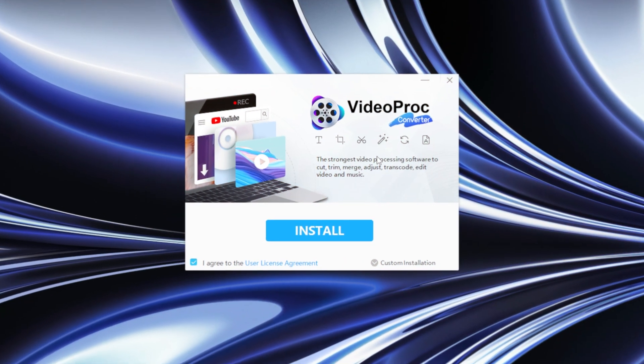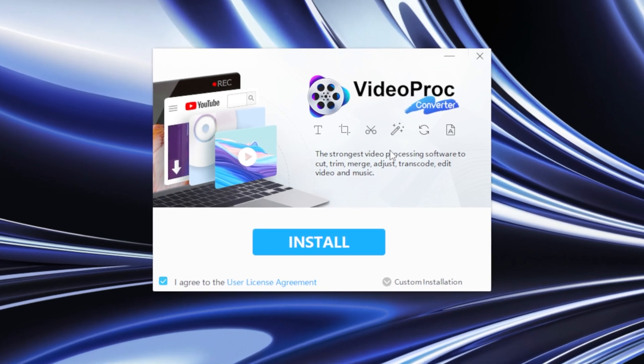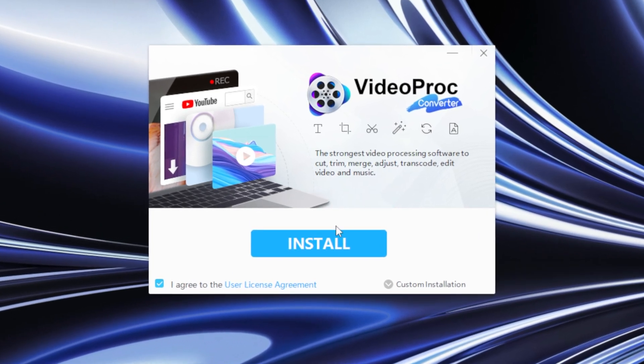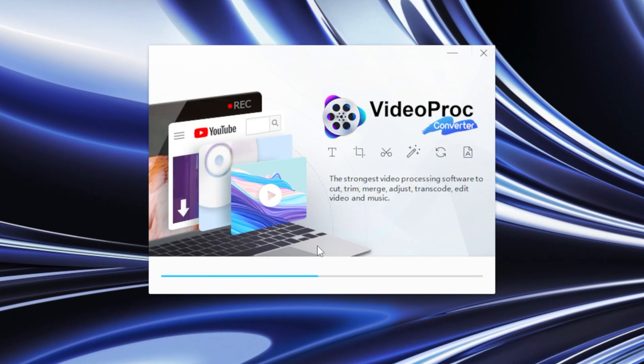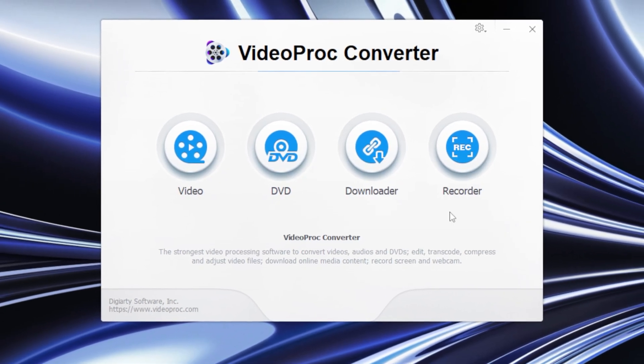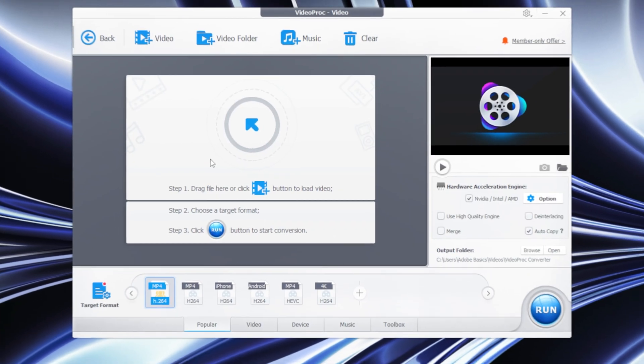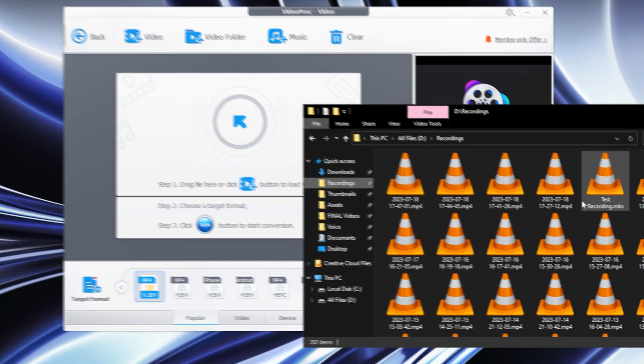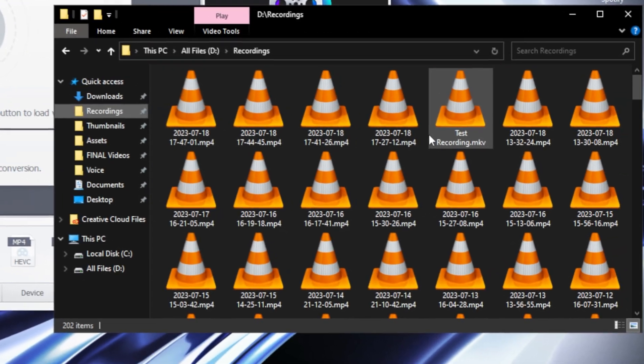Now that the program is downloaded, you can open it and click on install, then launch, and you're done. You can now choose what you want to do — in this case you want to convert footage, so simply click on video. You can now drag your footage into this window.